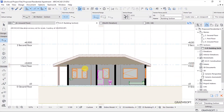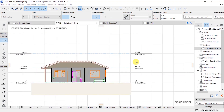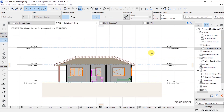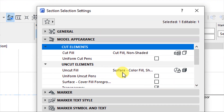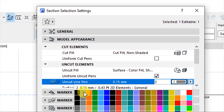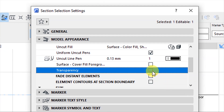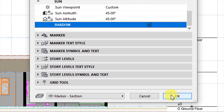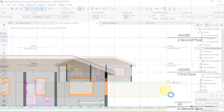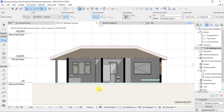So that's how that looks. Let's go back into section settings. This time we focus on model appearance. For the uncut elements, I want to have a uniform pen and set that pen as pen number one. Put transparency off. And then under sun, I want to have shadows on. Click OK and watch the changes that happen. Now you see we are getting to a more realistic section.